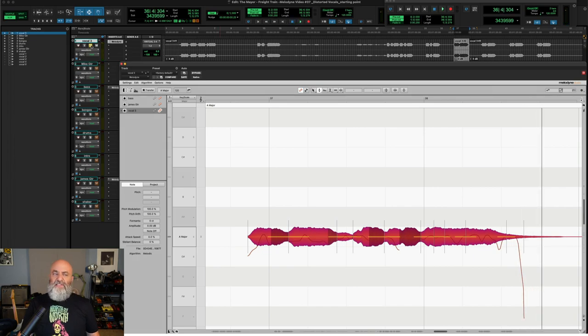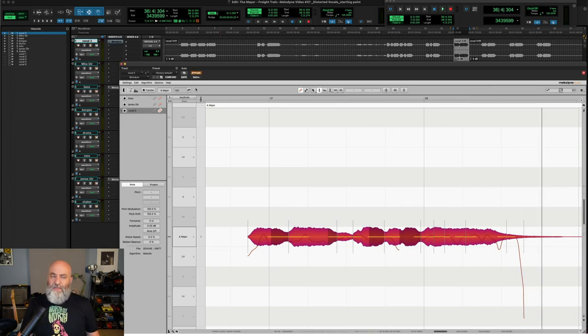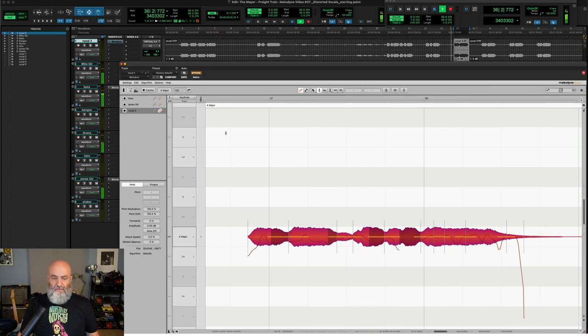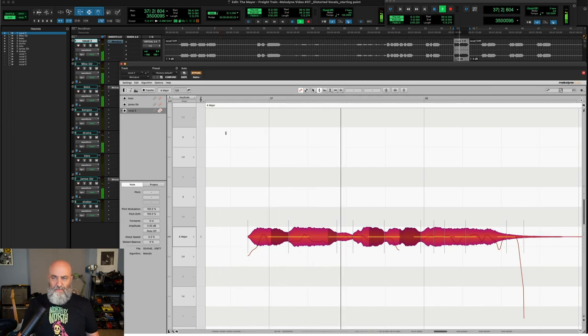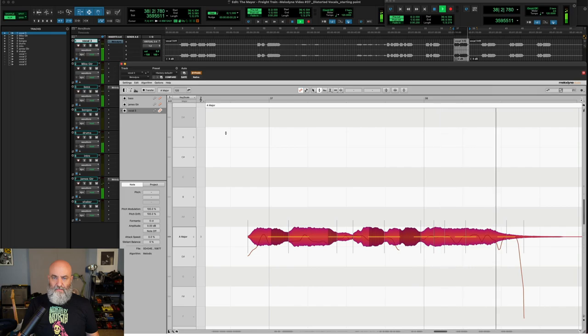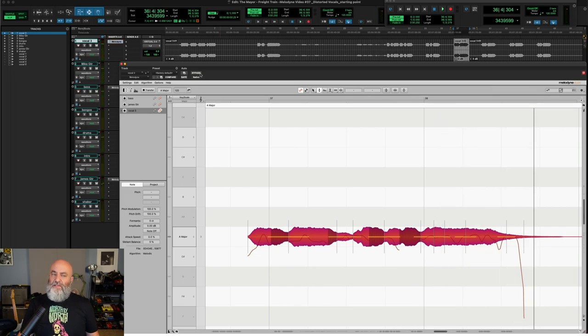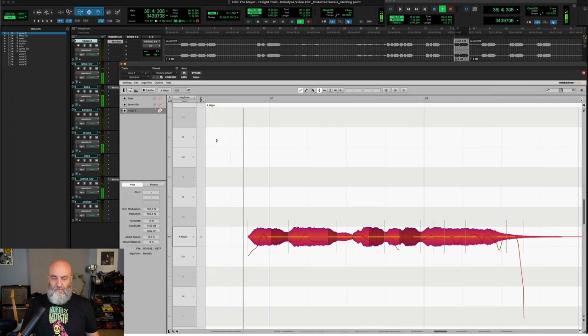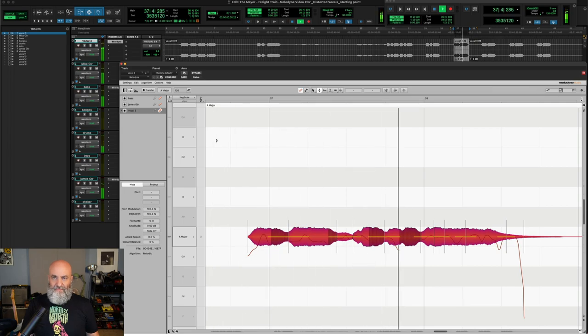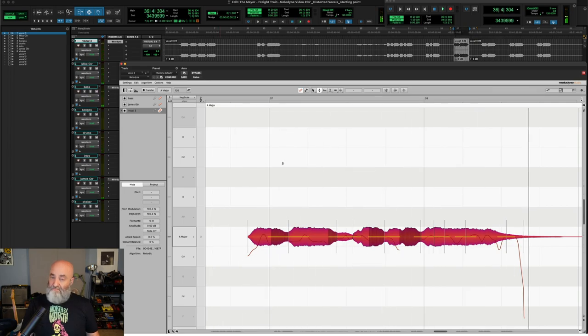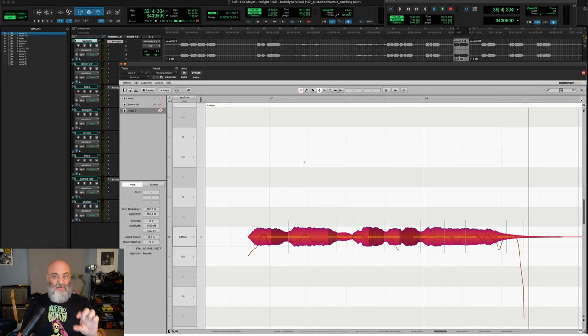All right, let's hear this in context, right? Let's give this a quick listen without Melodyne in context. All right, and let's hear this with Melodyne in context. Okay, I like the way that's sitting a little bit better in the mix right there. I like that.